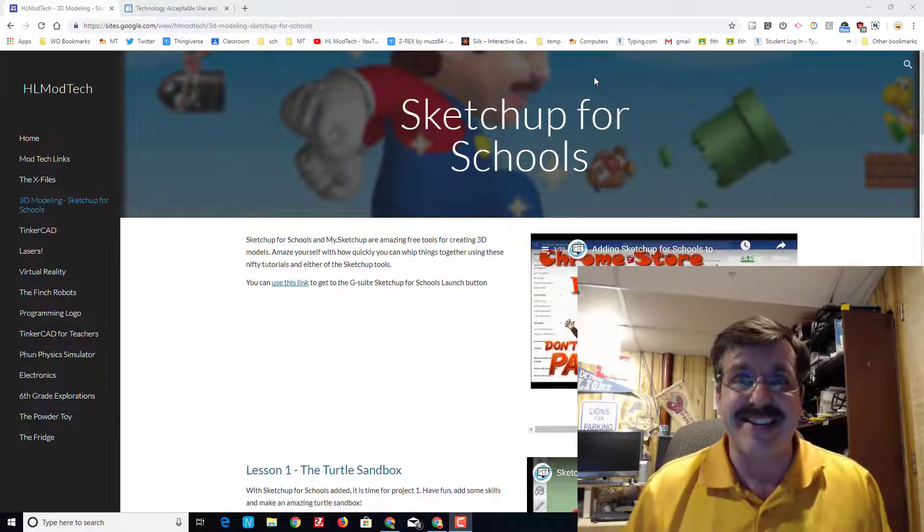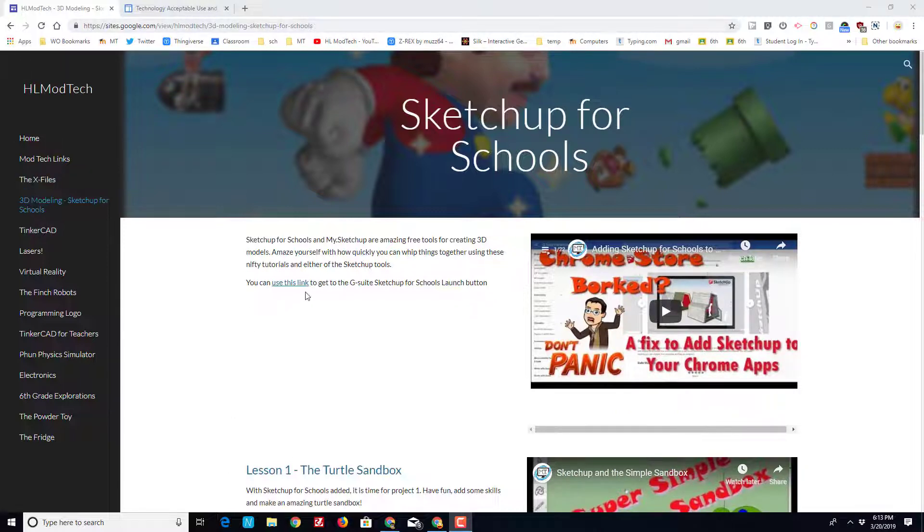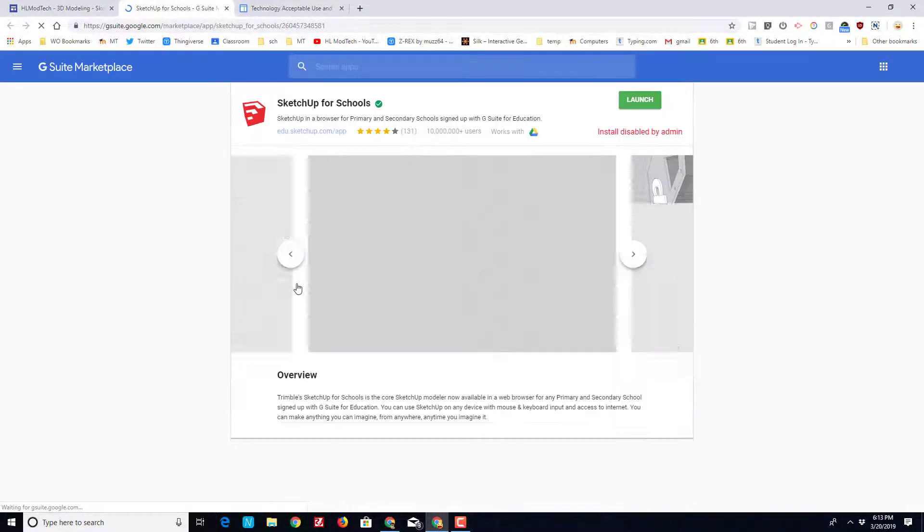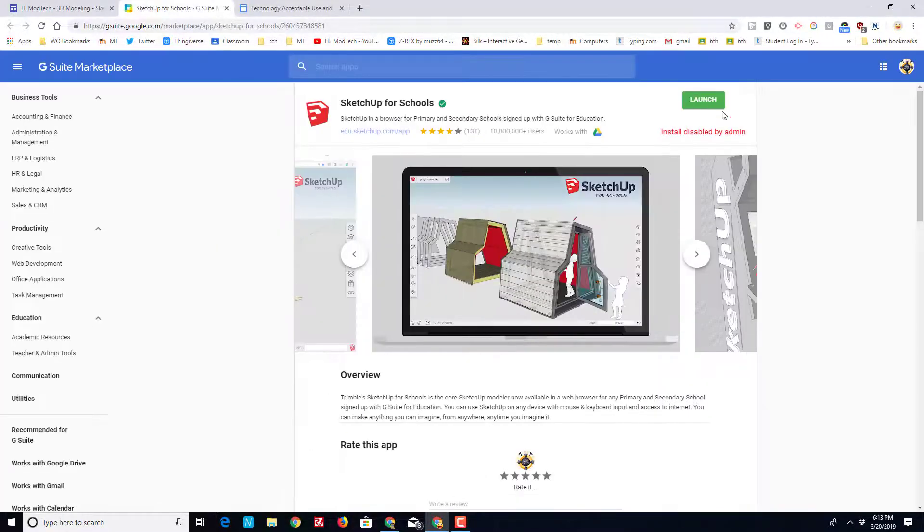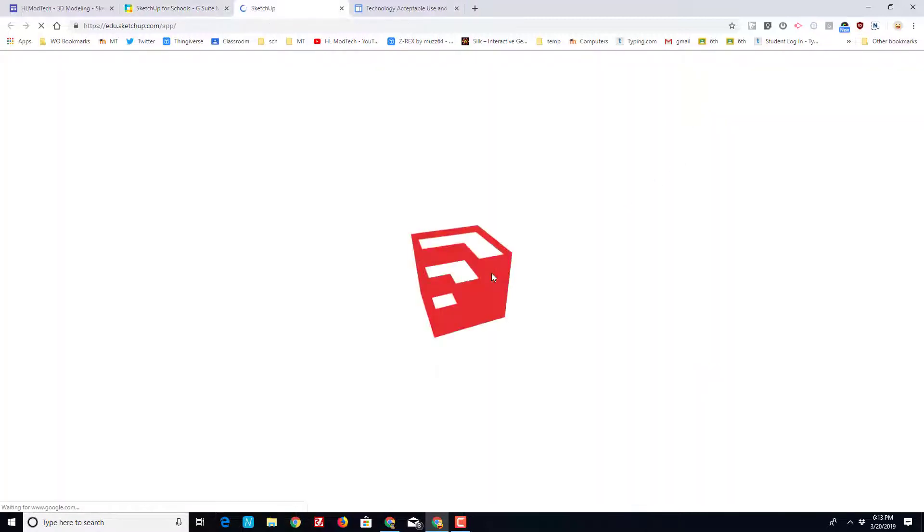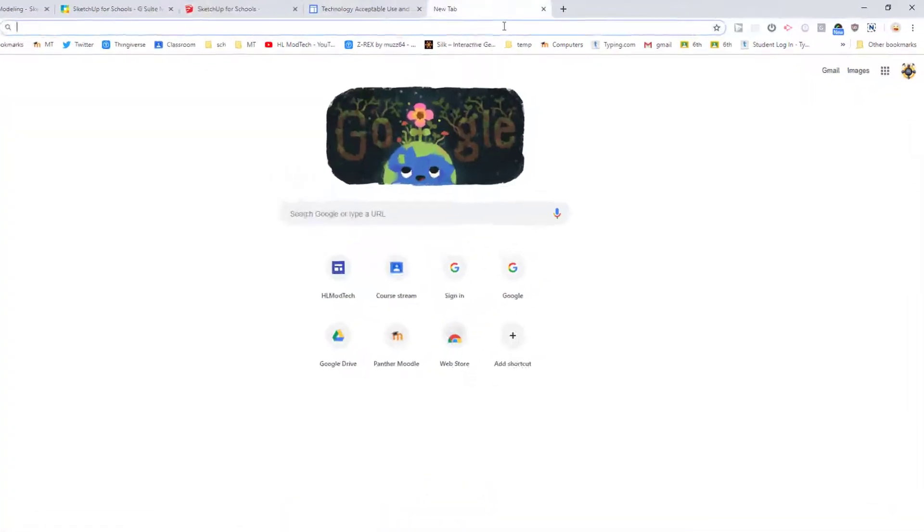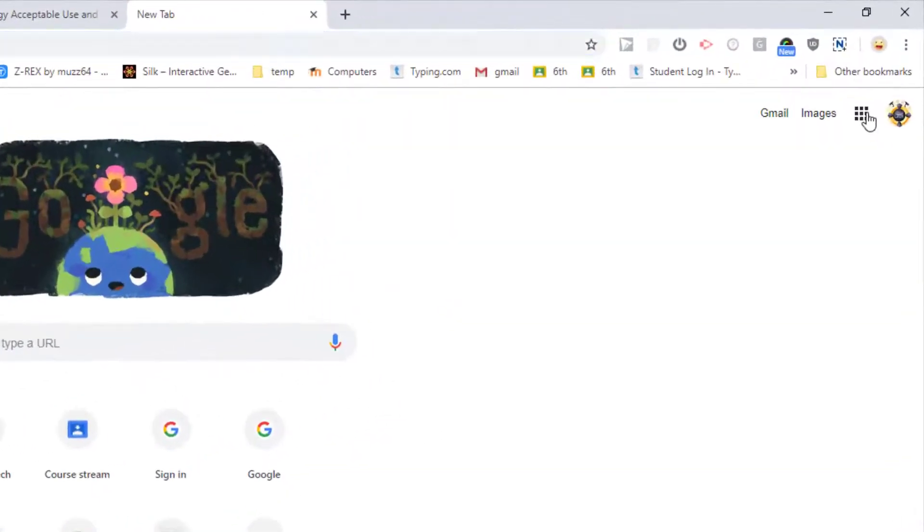Let's get cracking. First things first is to launch the app, which you may have on your app button. If not, go to HL ModTech and you can use this link to get to the G Suite and then launch it. For some reason my district cannot get it to stick.